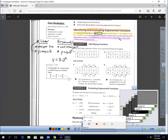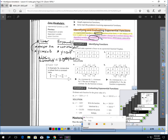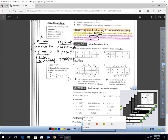As the independent variable changes by a constant amount, the dependent variable is multiplied by a constant factor, which means consecutive y values form a constant ratio. A linear table has a constant addition or subtraction pattern. But an exponential table has a constant multiplication pattern for y. If I see a constant multiplication pattern for y but an addition pattern for x, that tells me I have an exponential table.